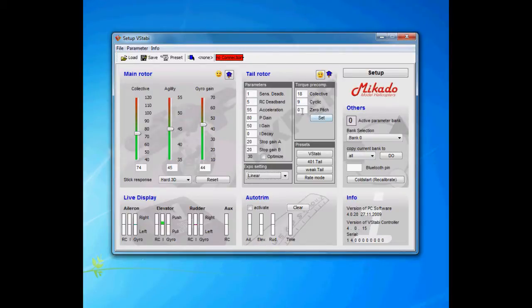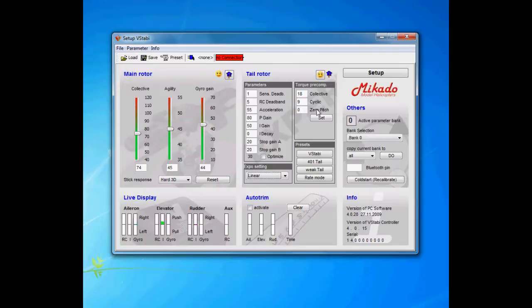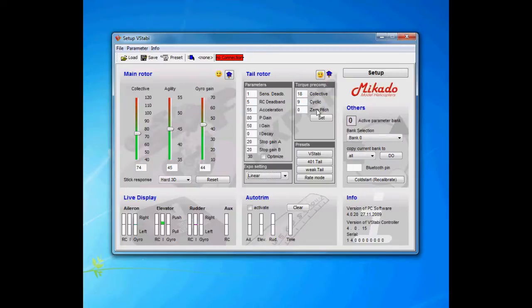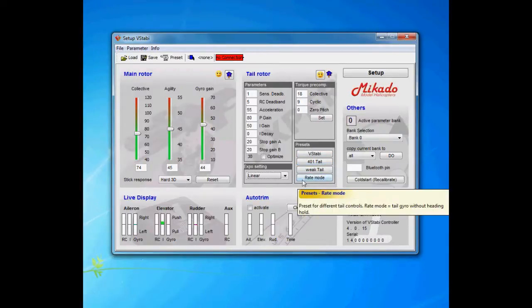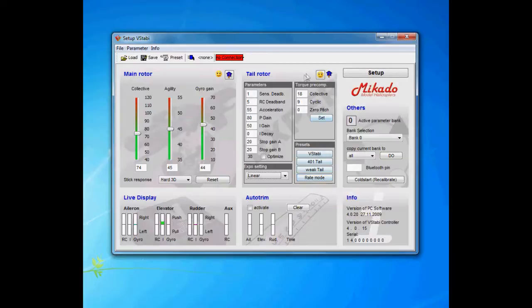Zero pitch is something that's not used on 3D machines really. It's to learn the V-bar where zero pitch is. On scale machines it's very important because then it's not perfectly given where the zero pitch is. But as we set up our 3D helicopters, it's not needed. Then we have the presets for simulated rate modes, but I never actually used any of them. But I guess in a scale situation you want to use rate mode.